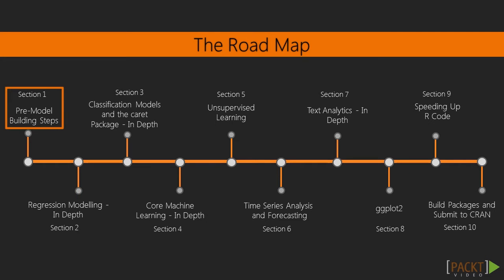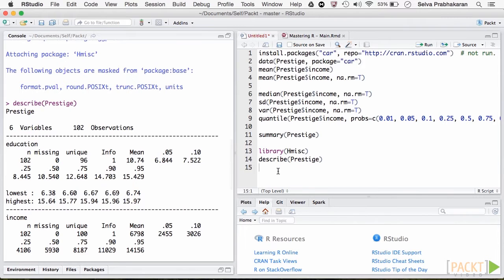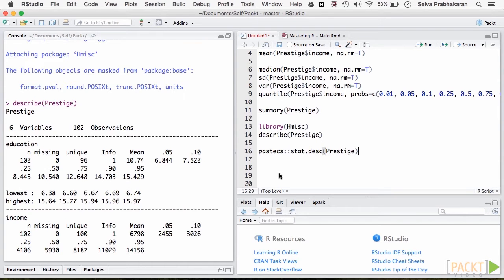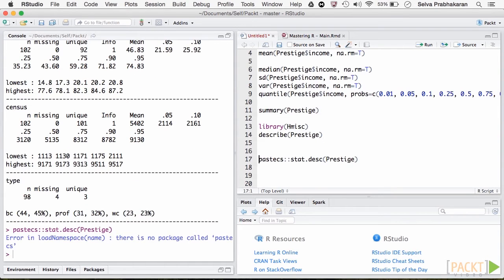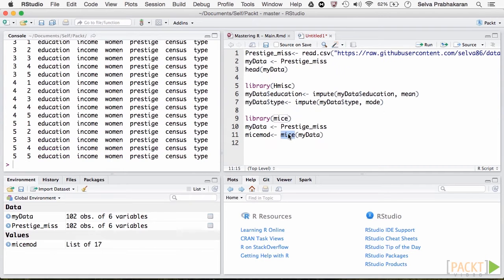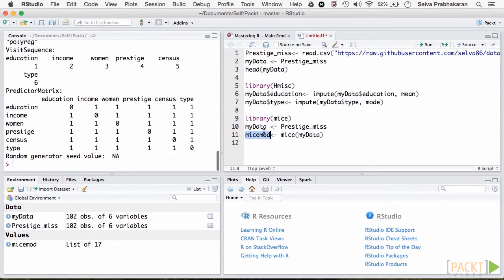We begin the first section with pre-model building activities. The first two topics are aimed at describing the data and understanding the relationships between variables, whereas the next two are for detecting outliers and treating missing values using the MICE package.